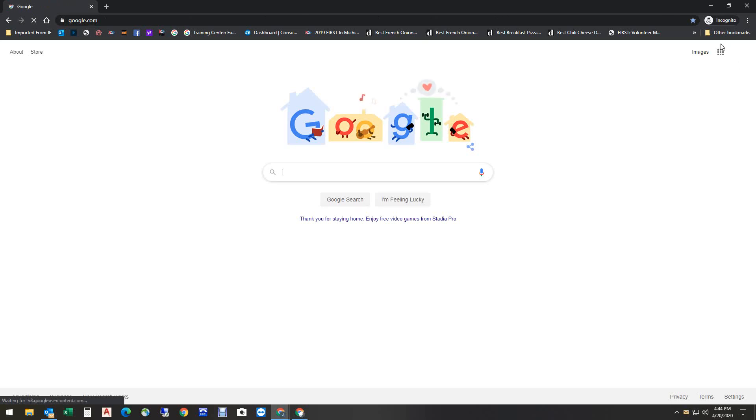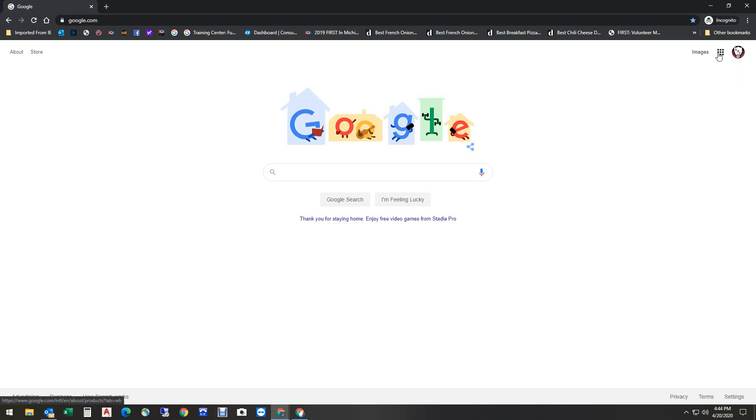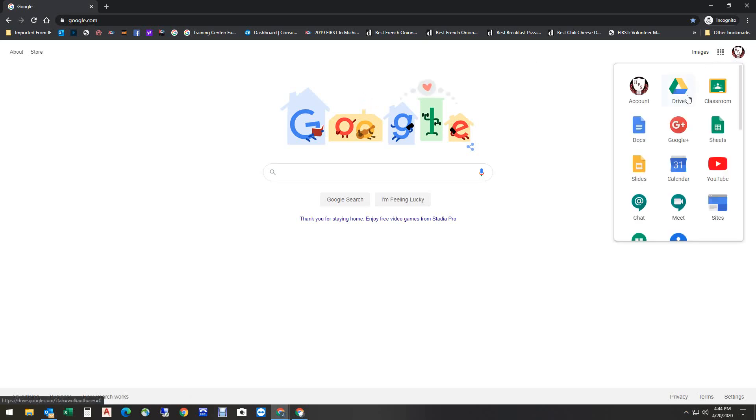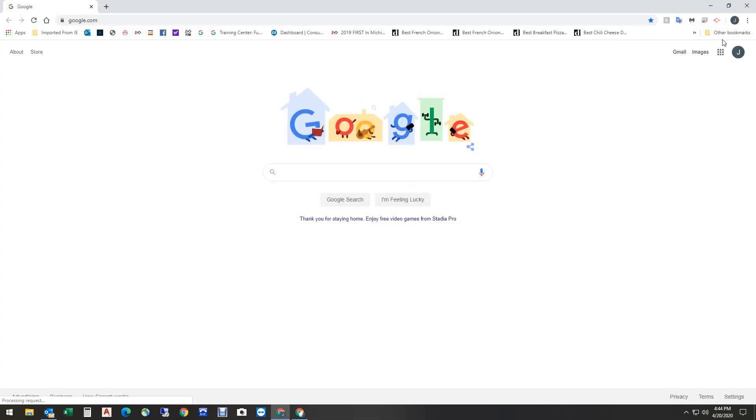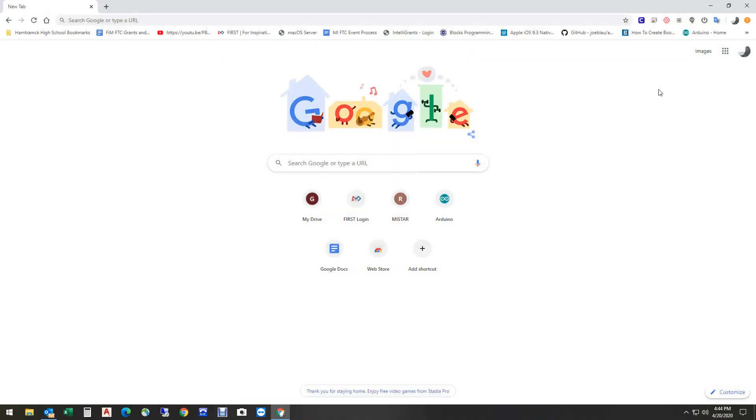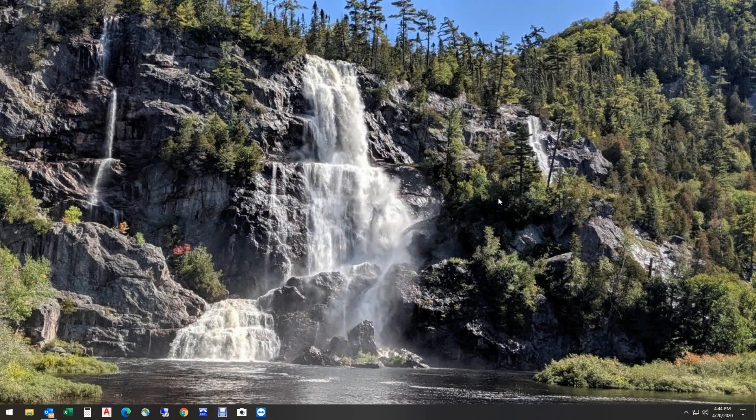And now I'm logged into that account. If I come up here and I hover over this, it tells me that this is the hamtramckschools account. If I was not in an incognito window, I'd be able to look at multiple accounts, but I wanted you to see what it looks like when an account has not been logged into yet. So once again, I'm in this. If I click the waffles, I can go into my Google Drive, my Google Classroom. I can start a doc, whatever I need to do related to Hamtramck public schools. Now I'm going to close this window.